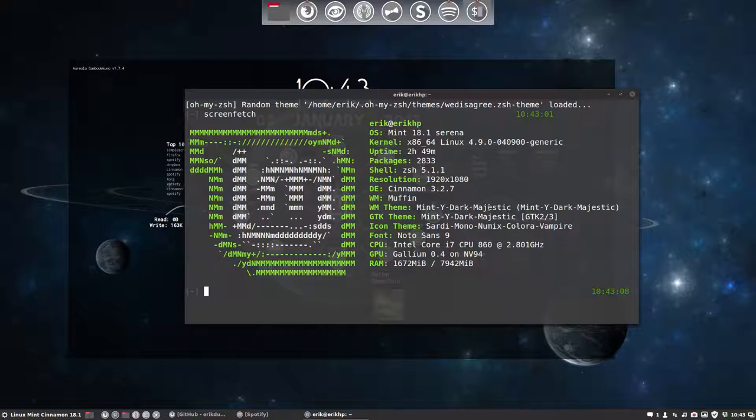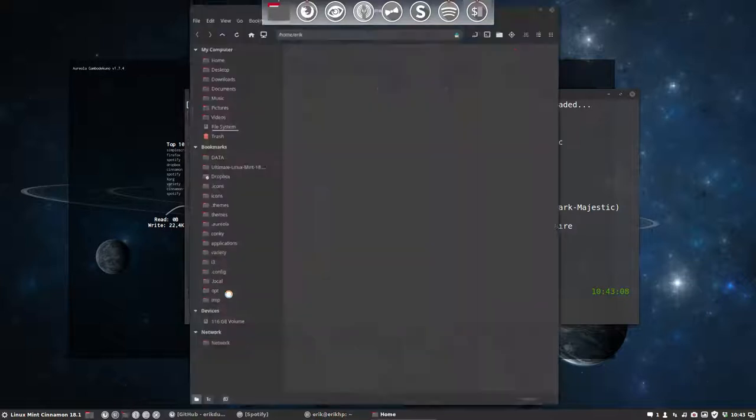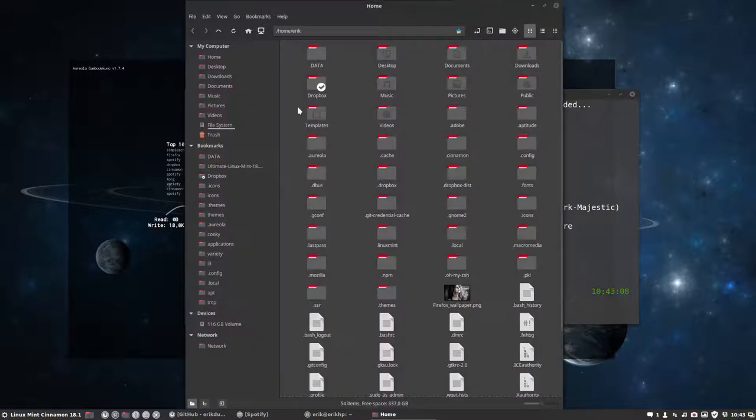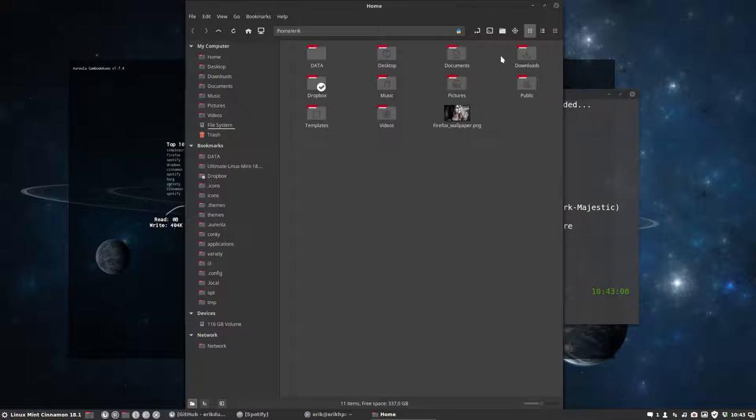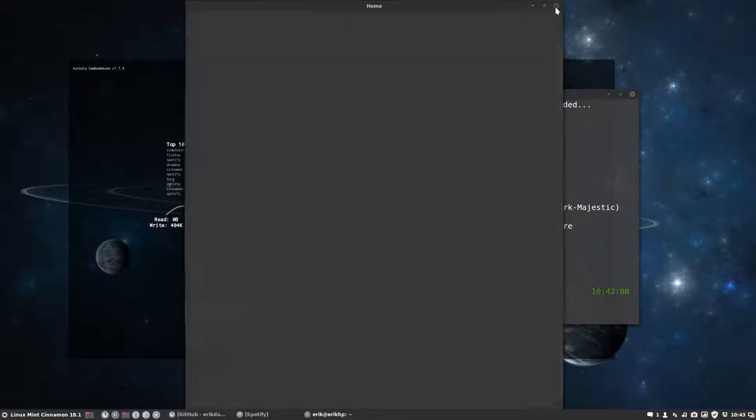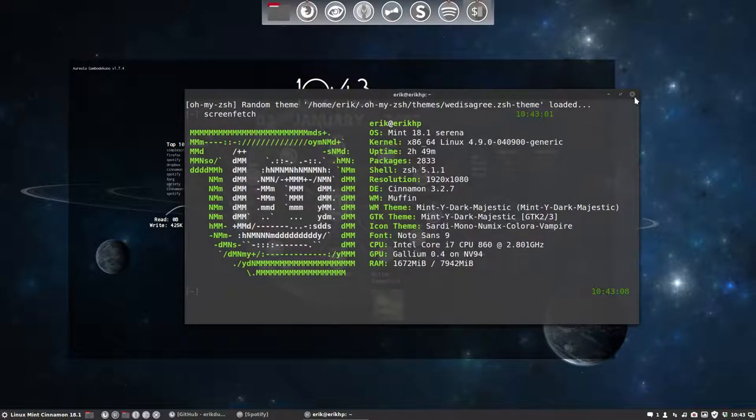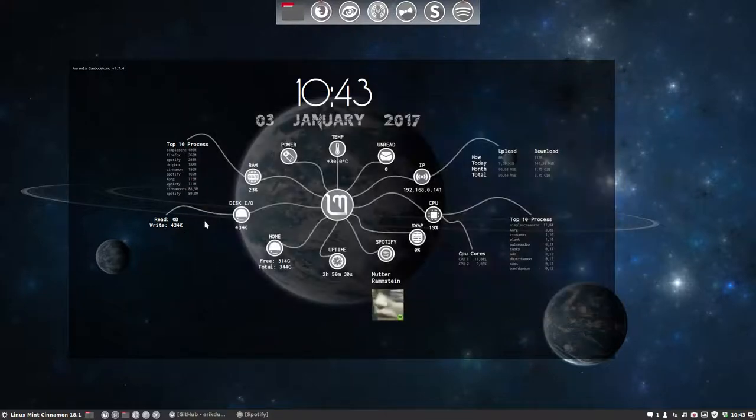Mint White Dark Majestic and Sardi Mono Numix Colora Vampire, meaning you get this kind of red folders. Okay, that's that. Let's go to the Conkey itself.